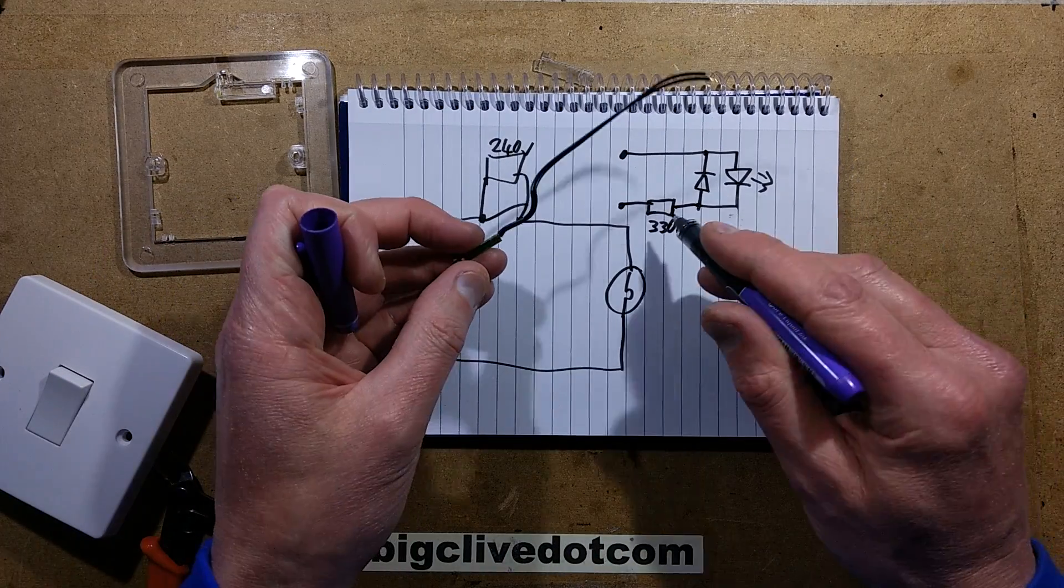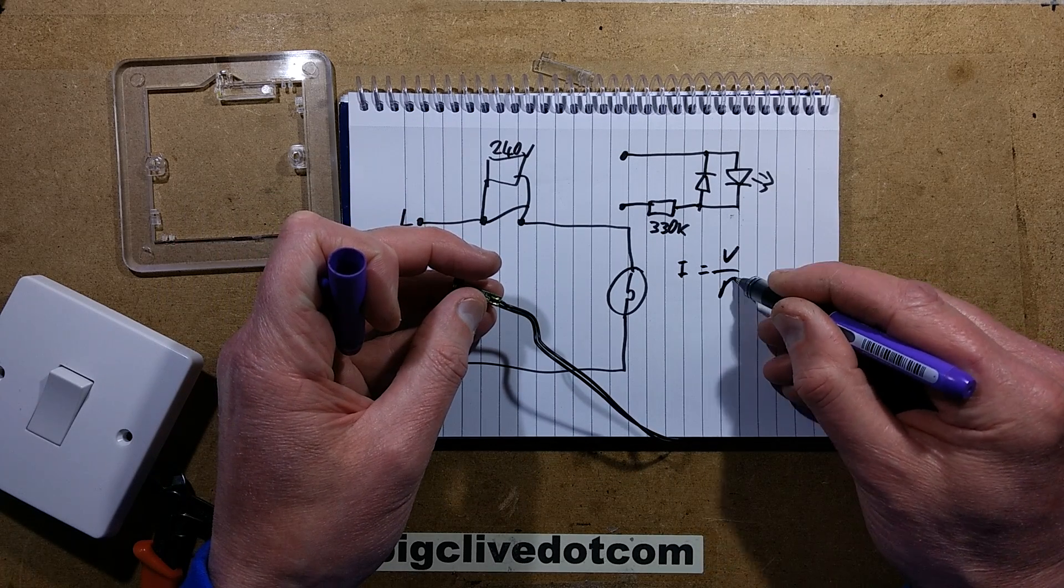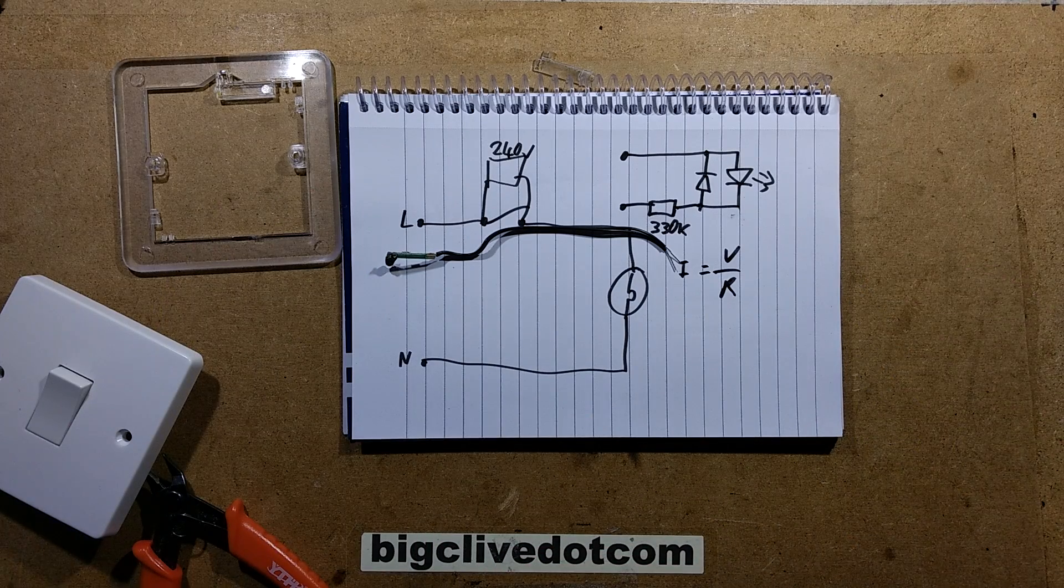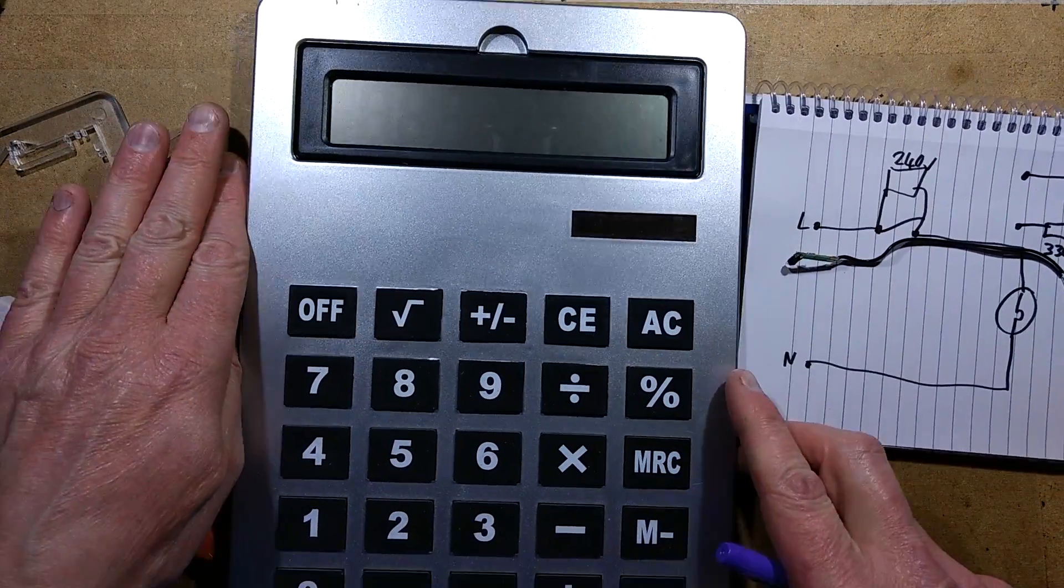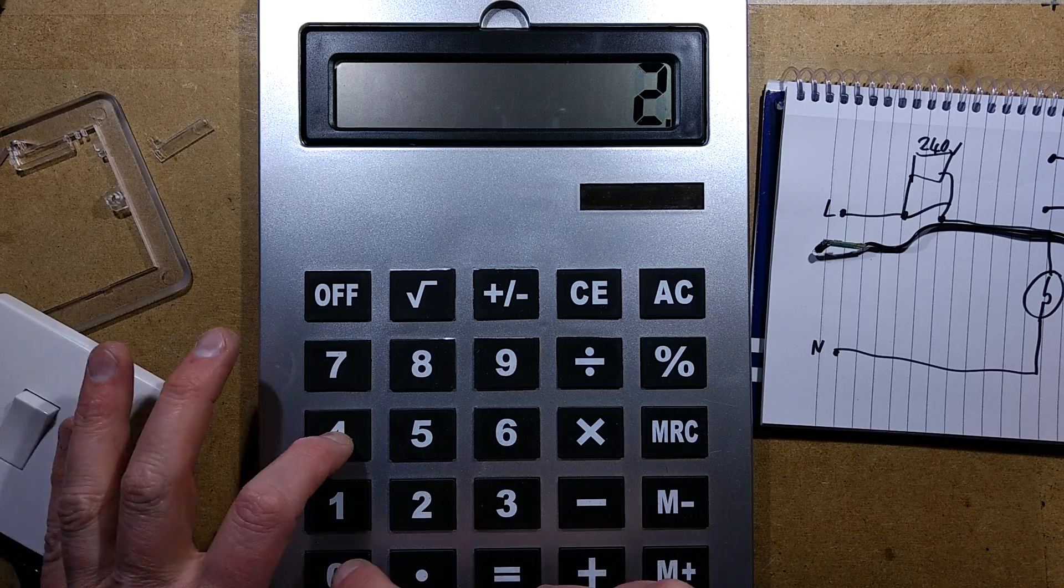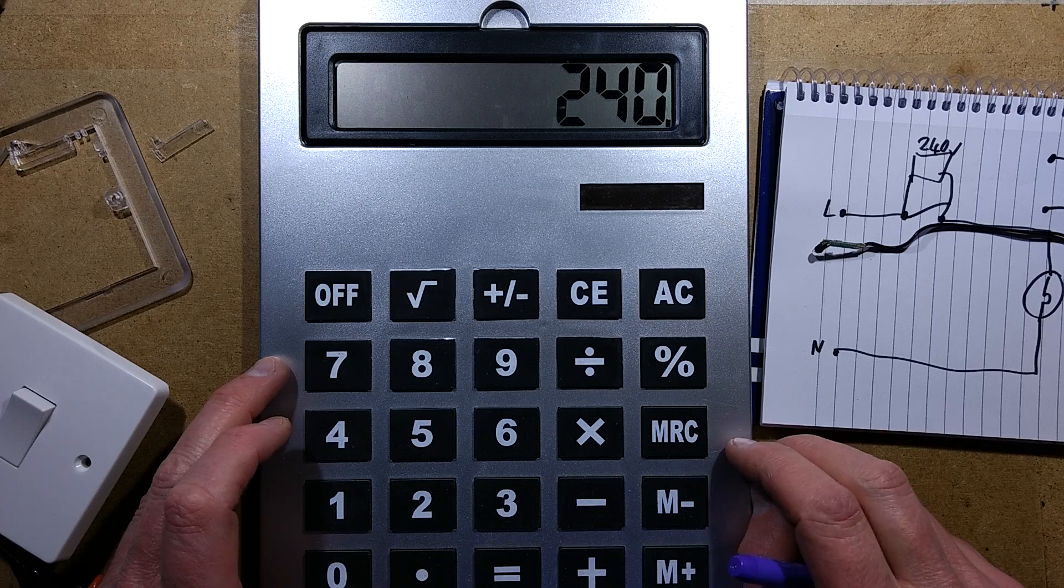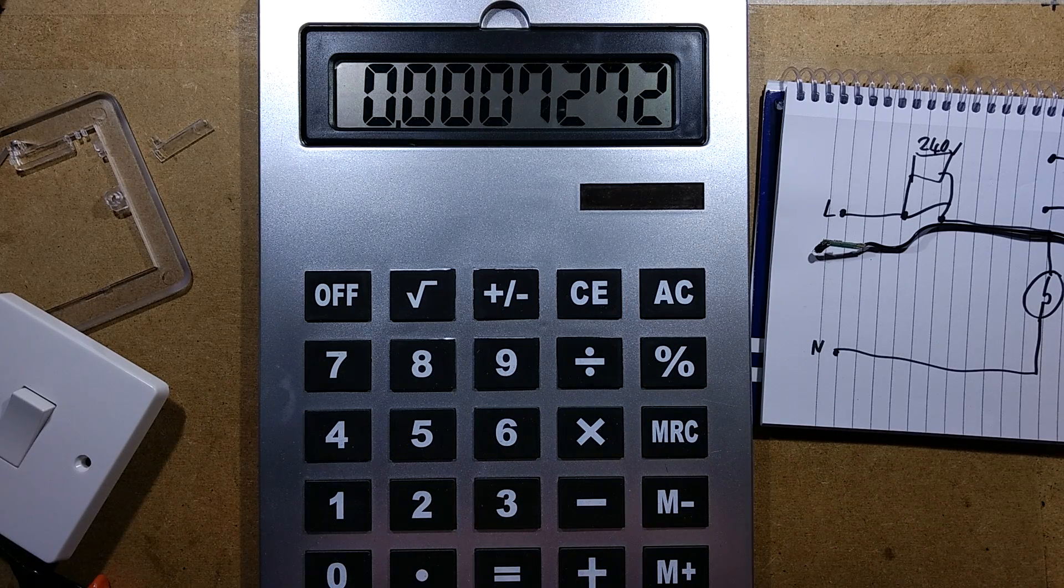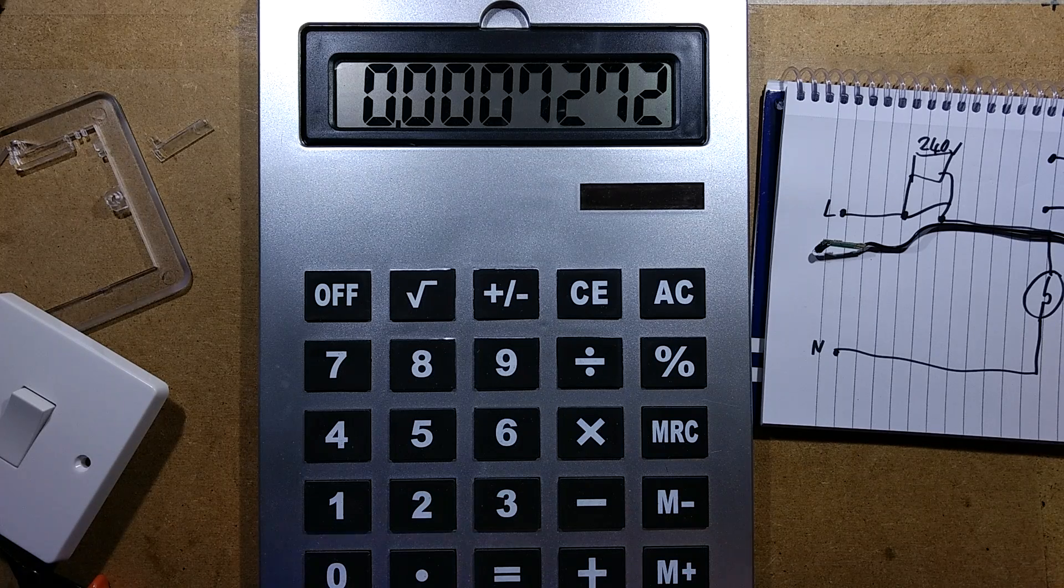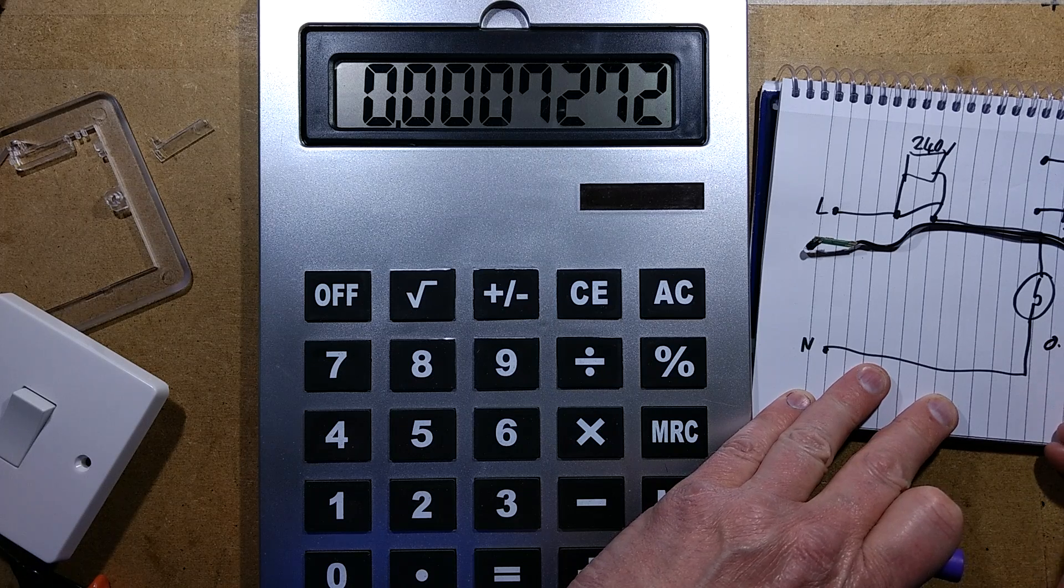We can find out how much current is going to flow for a start. I equals V over R, and so that would be... calculate. That is, in our case that would be 240 volts, 240 volts divided by 330k equals 0.7 milliamps. It's less than 1 milliamp. So that's 0.73 milliamps say.